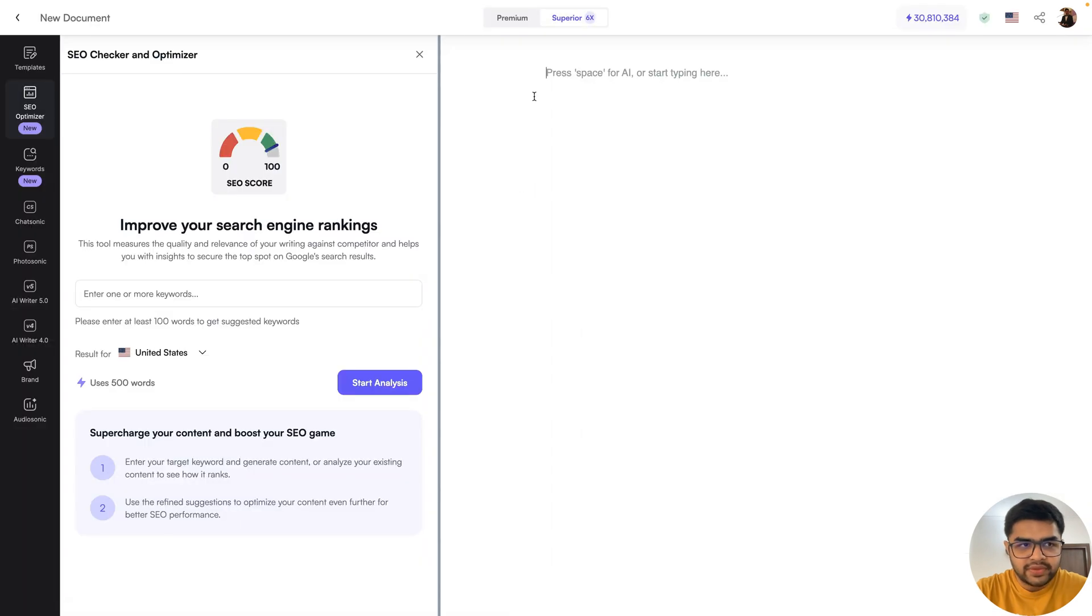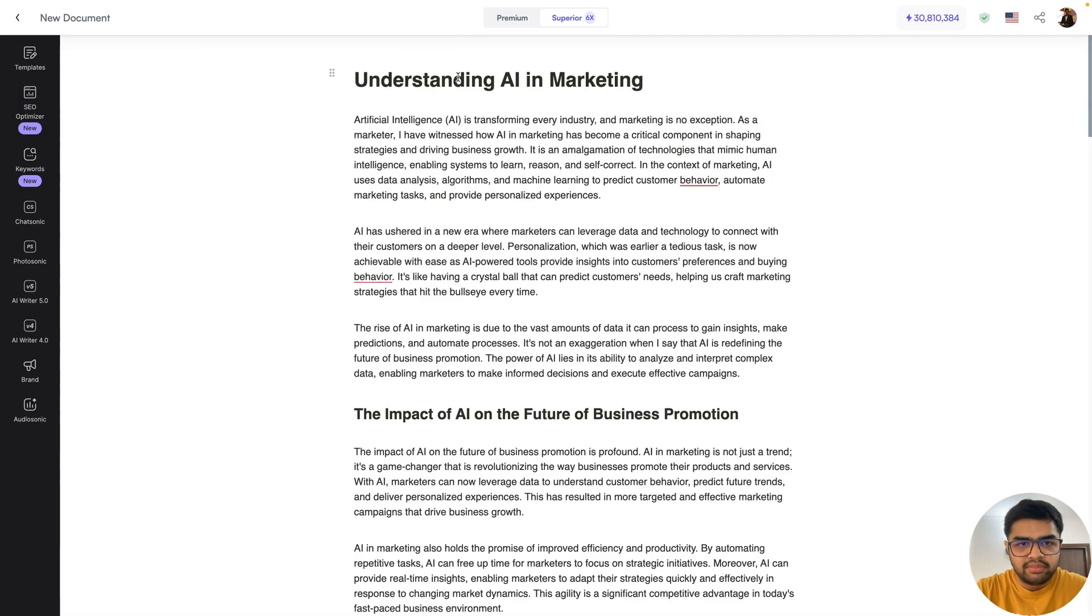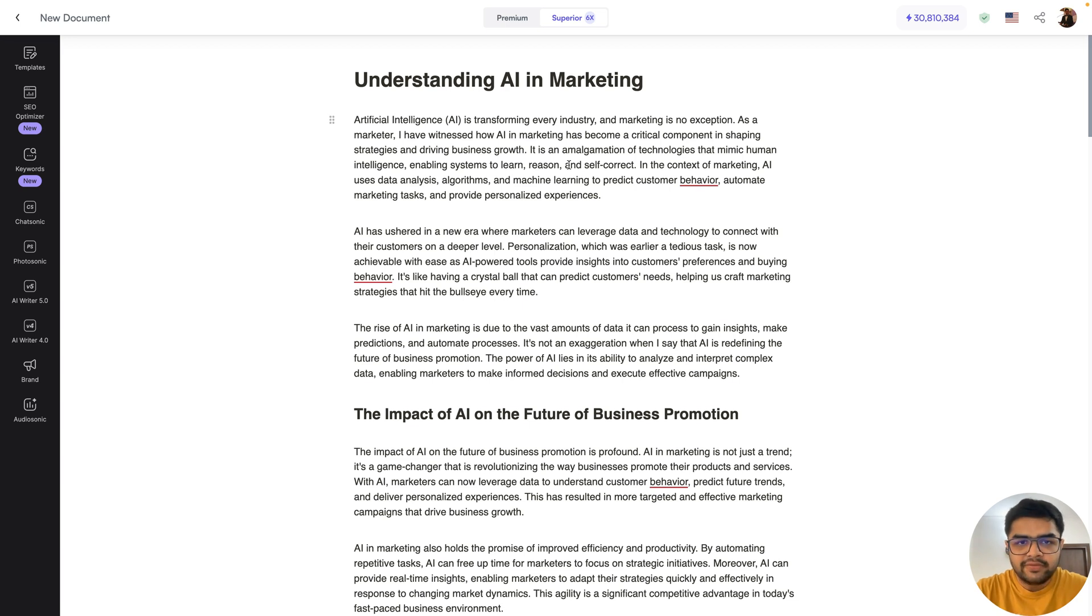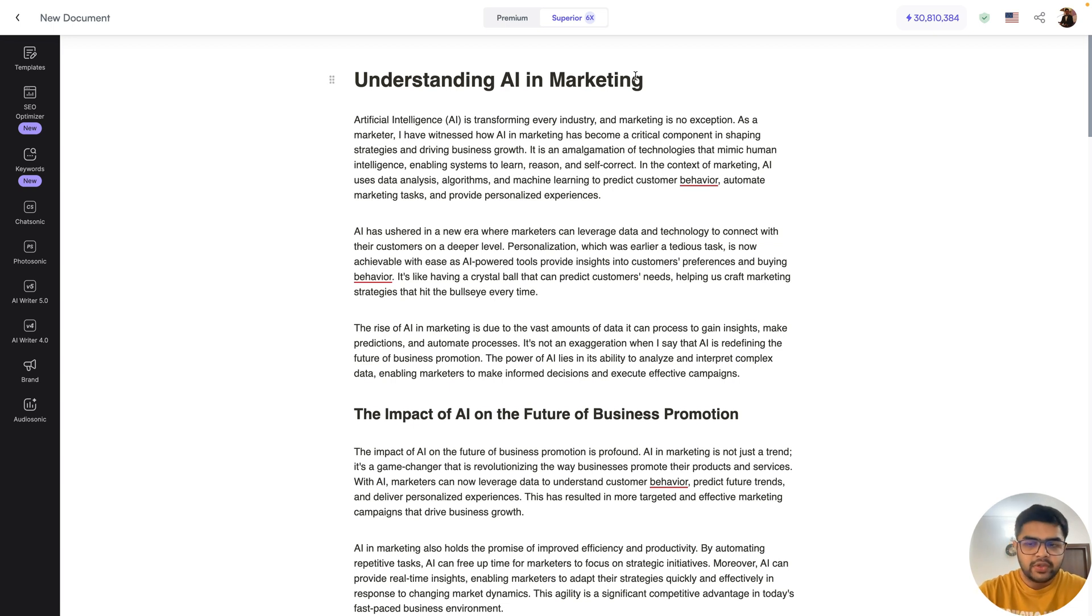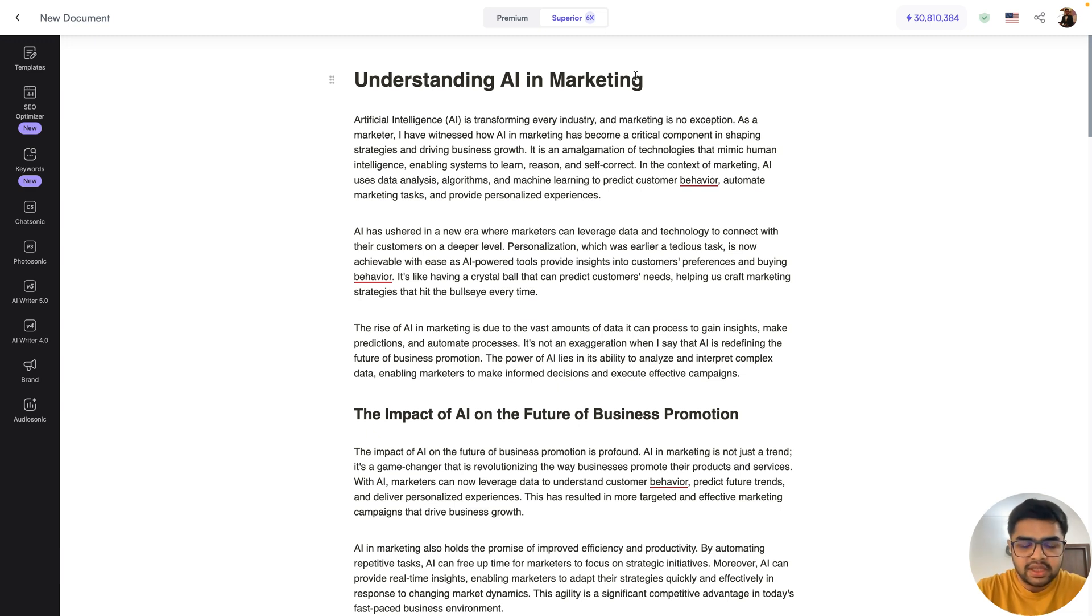This will load my editor window and what I'll do is I'll paste an article that I previously generated using WriteSonic itself on the topic AI in marketing. Of course you can generate your content from scratch using AI or you can also directly import any content that you previously wrote so that you can optimize that for SEO purposes.